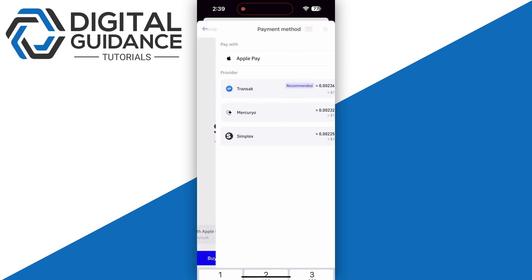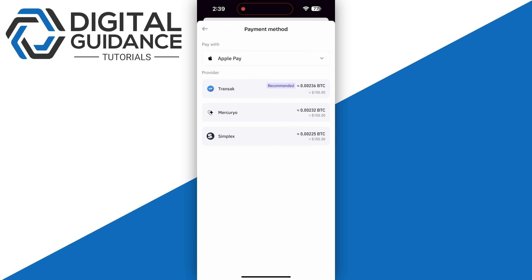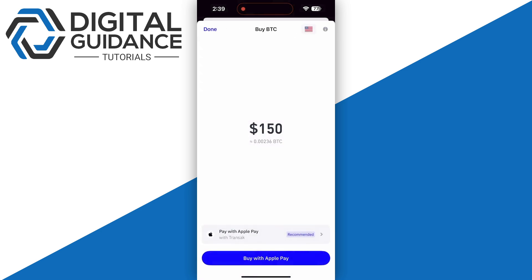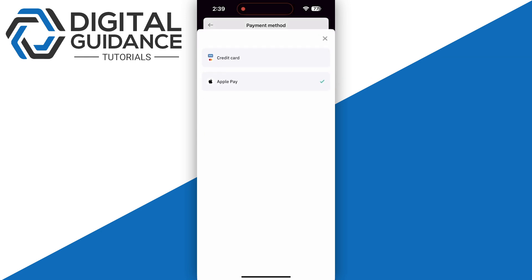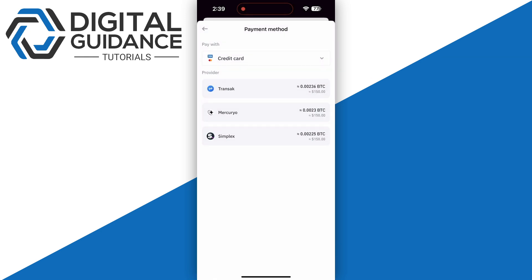By default, it's set to Apple Pay, but if you want to purchase with your bank or credit card, you can select that option. Make sure to select a reliable provider. In my opinion, I would go with the provider that gives me the best rate.